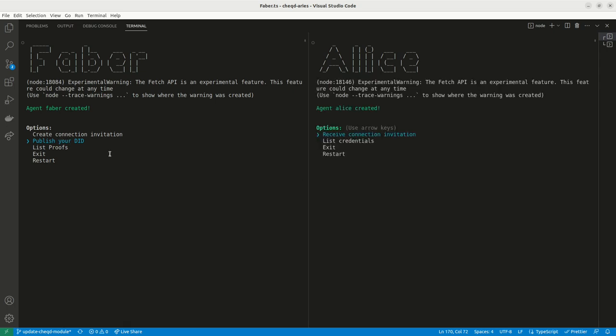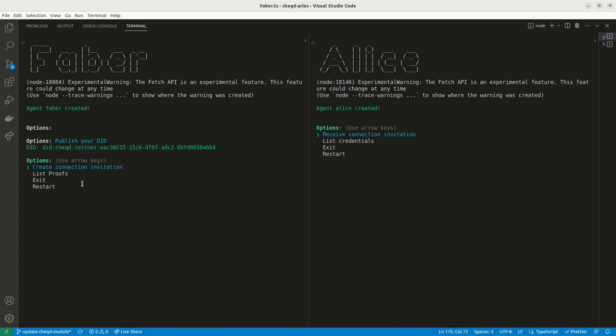The first thing we need to do is publish a decentralized identifier, a DID, to the Cheqd network which we use to assign credentials issued to Alice.